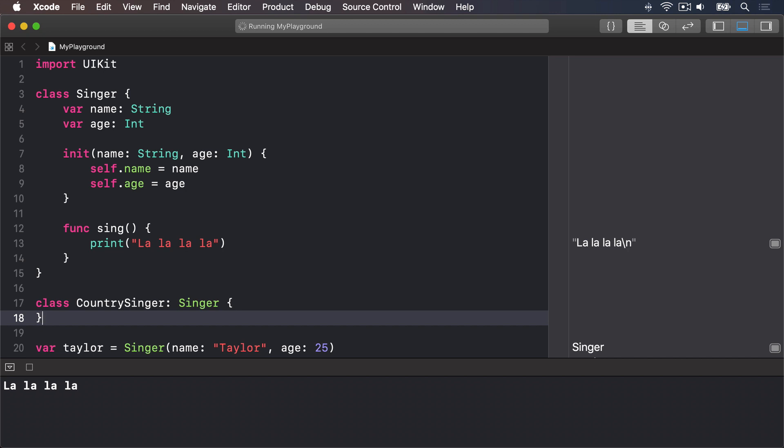In Swift you need to learn a new keyword called override. This means I know this method was implemented by my parent class but I want to change it for this subclass. Having the override keyword is helpful because it makes your intent clear. It also allows Swift to check your code. If you don't use override, Swift won't let you change the method you got from your super class, or if you use override and there wasn't anything to override, Swift will point out your error.